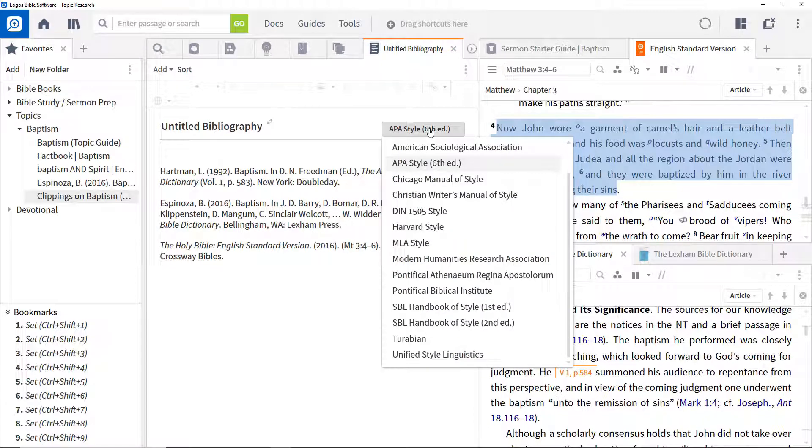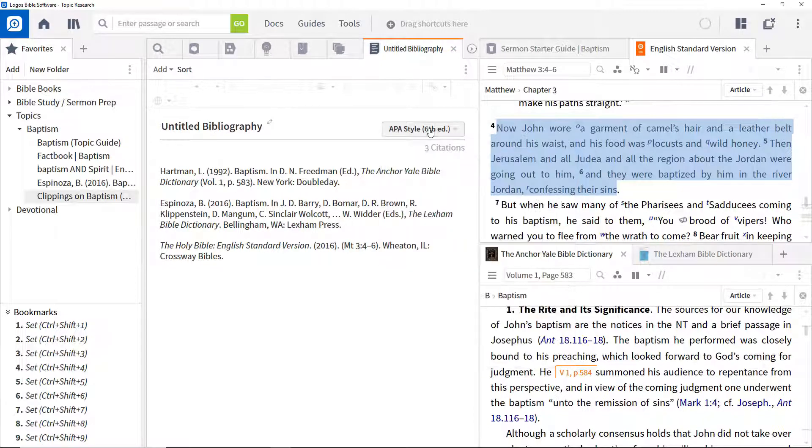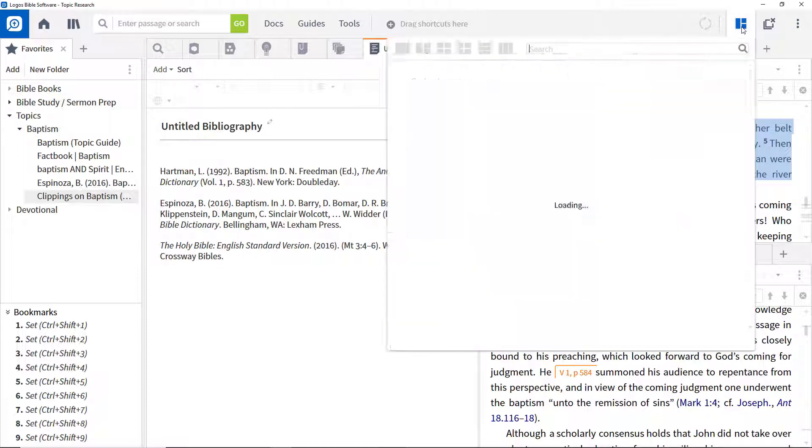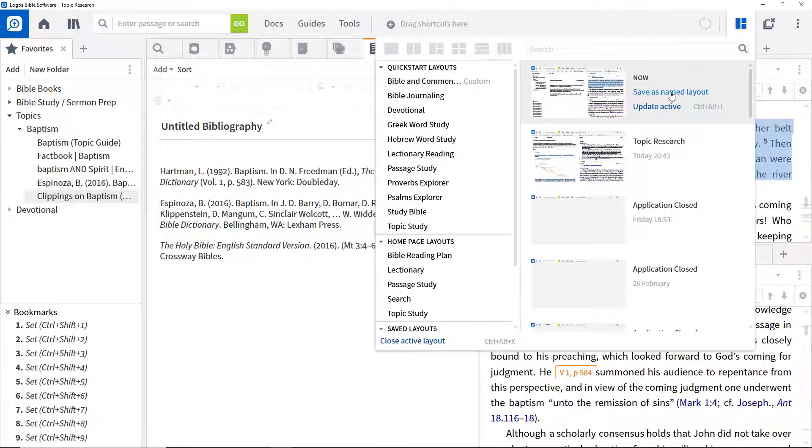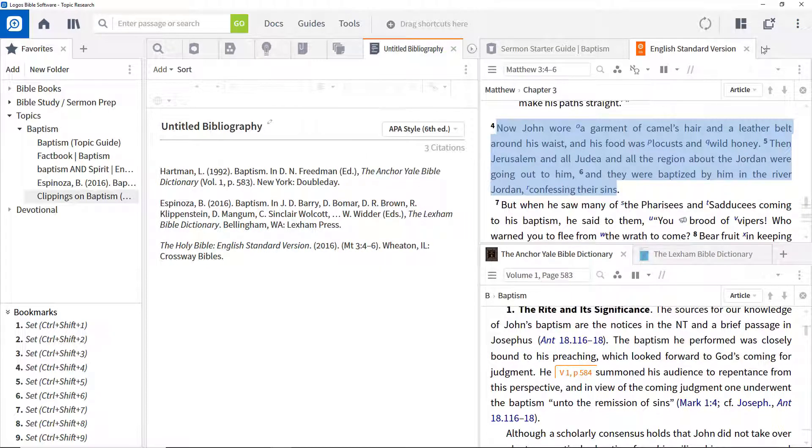To update your layout to incorporate these extra items, click the Layouts menu, and click Update Active. Close all panels to clear your workspace down.